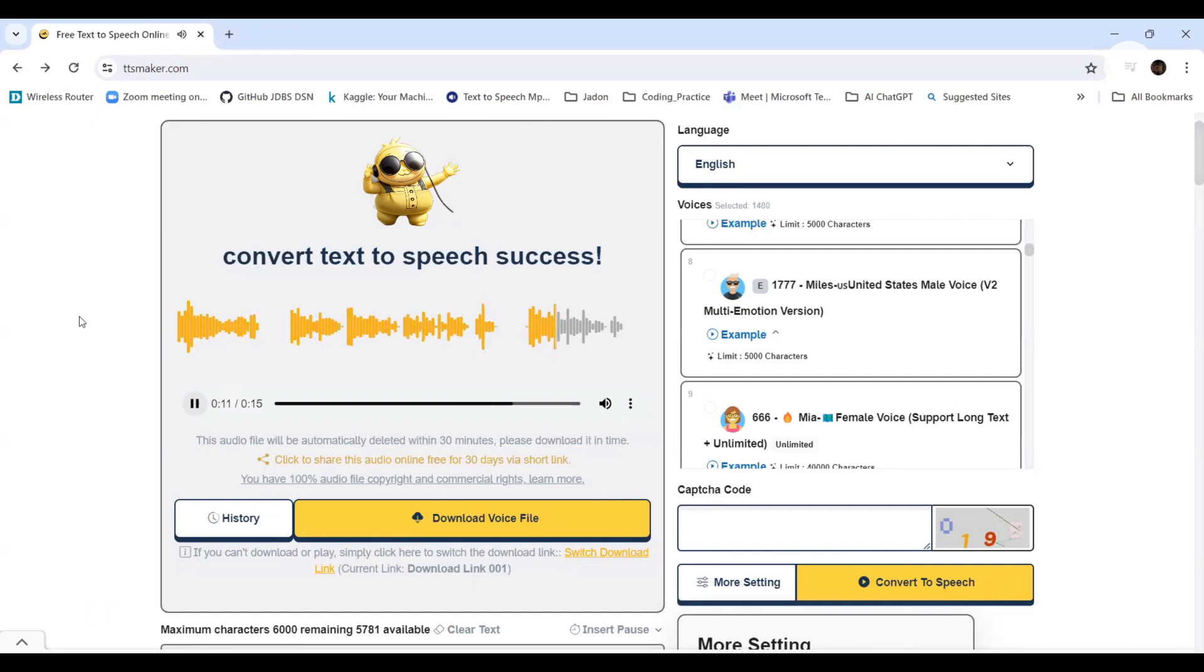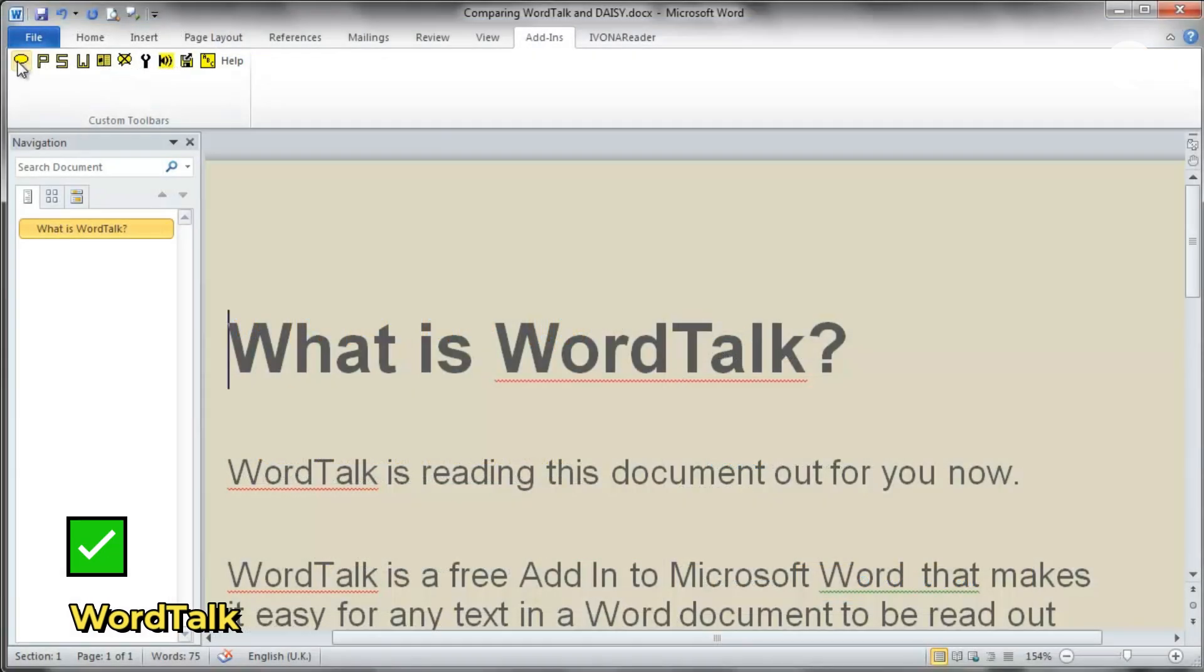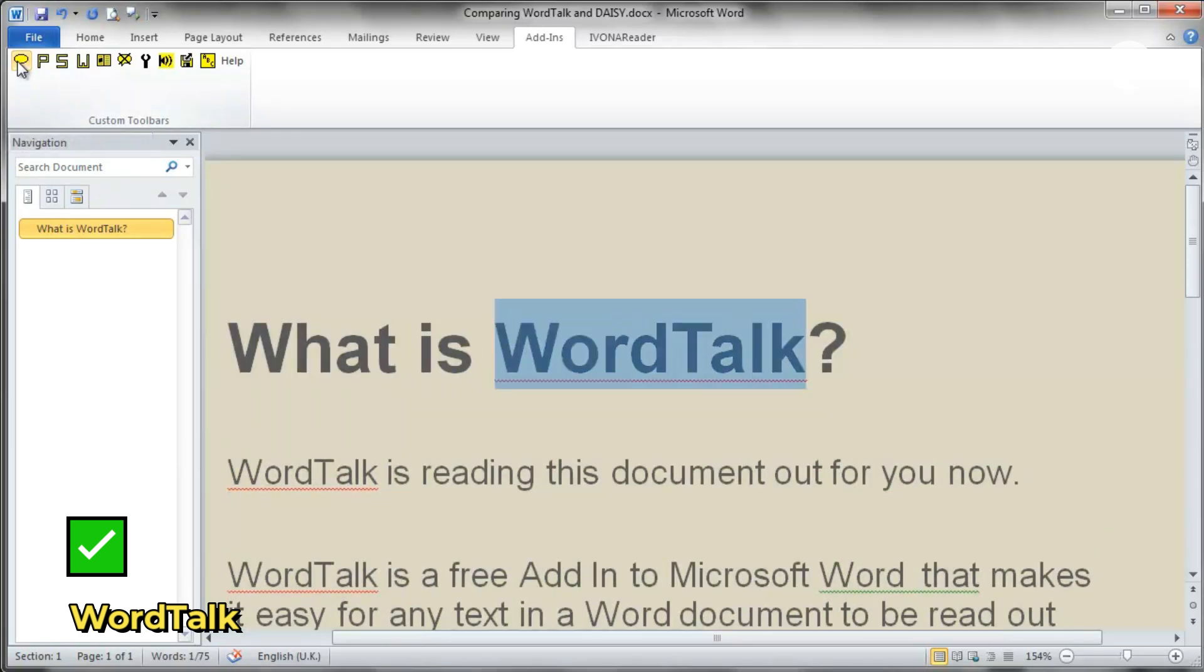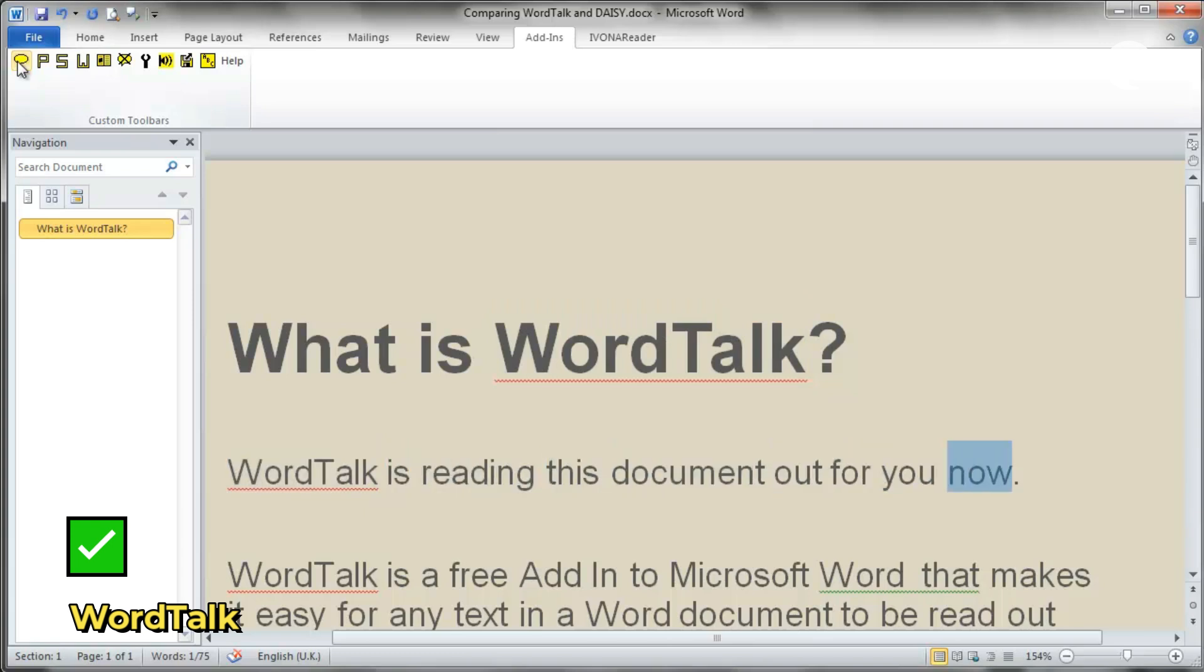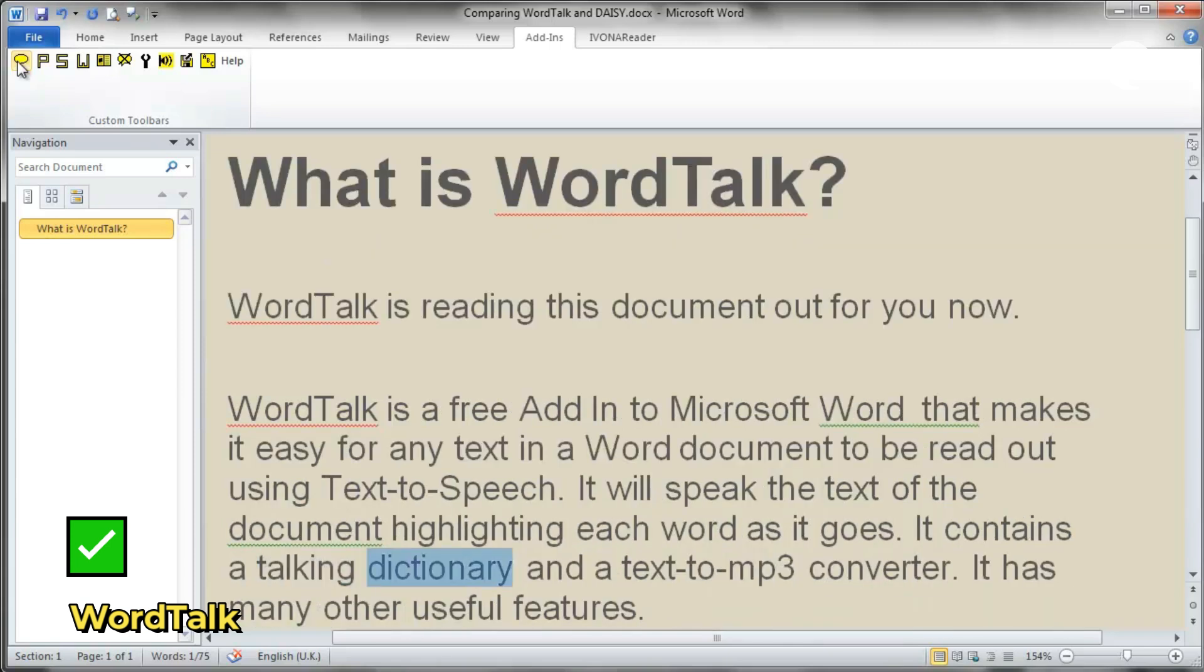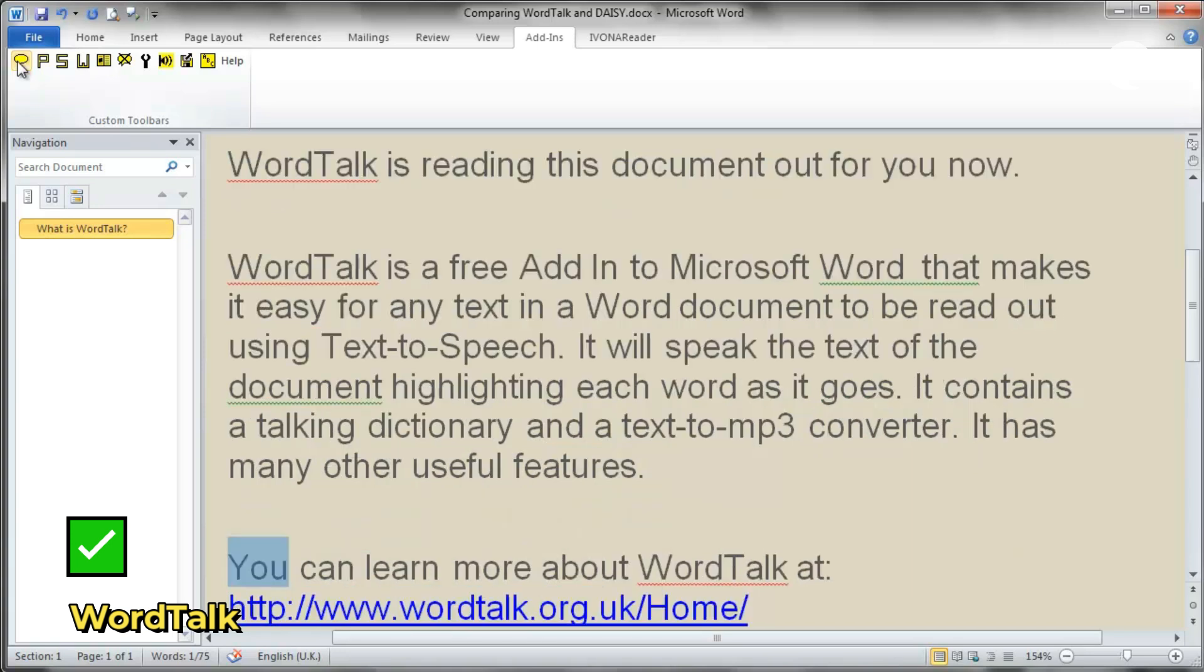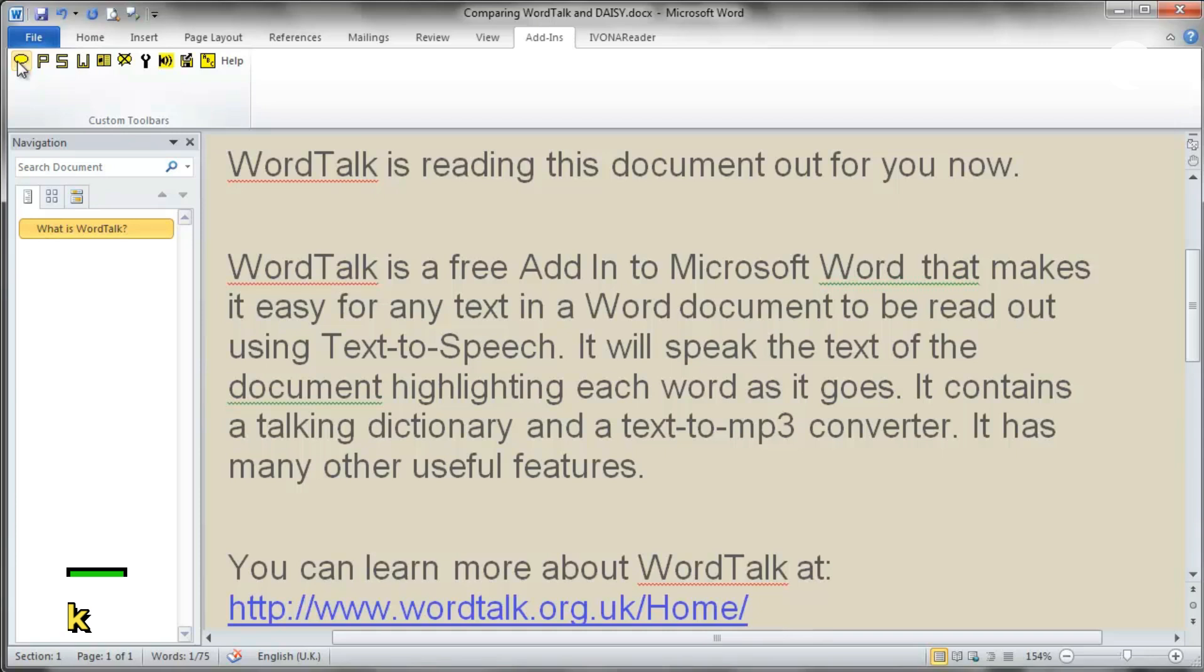And just before we wrap up here, a special mention for WordTalk. This one's not a standalone app. It's actually an add-in for Microsoft Word. It integrates directly into your Word interface and reads your document aloud with word-by-word highlighting. It's easy for any text in a Word document to be read out using text-to-speech. It will speak the text of the document highlighting each word as it goes. It's totally free. Ideal for literacy support and great for students or academic users. But it only works with Microsoft Word on Windows. So, macOS users are out of luck.